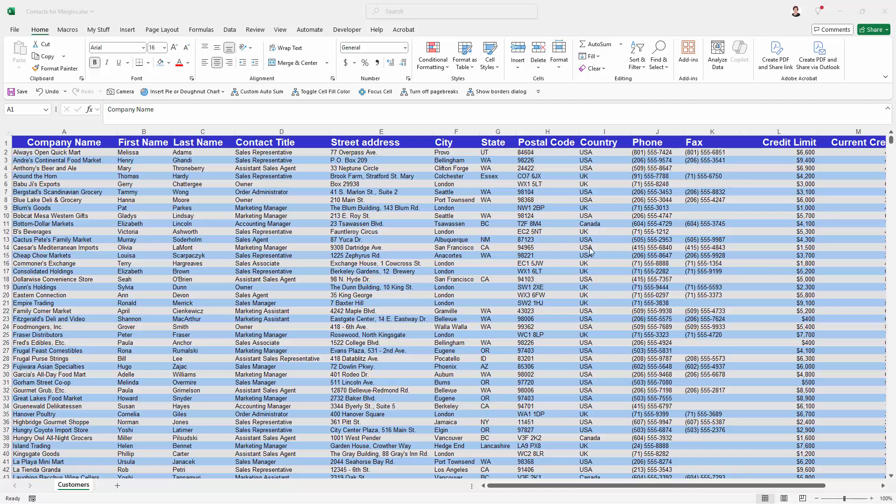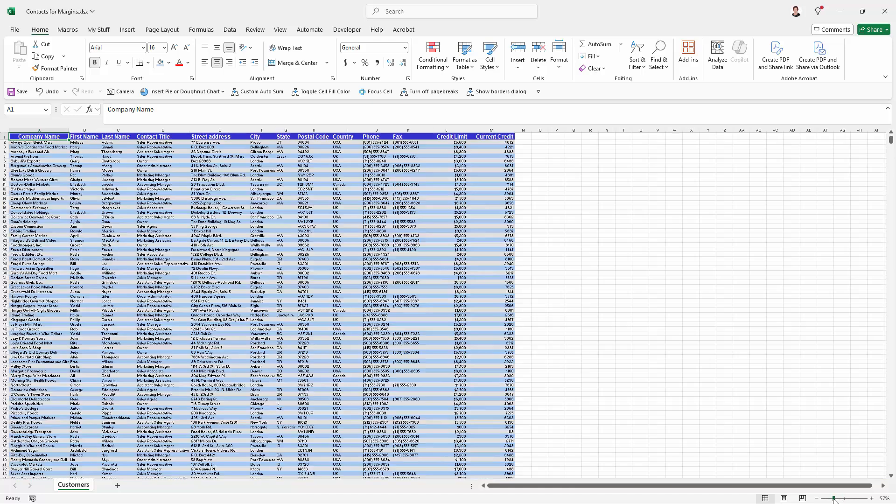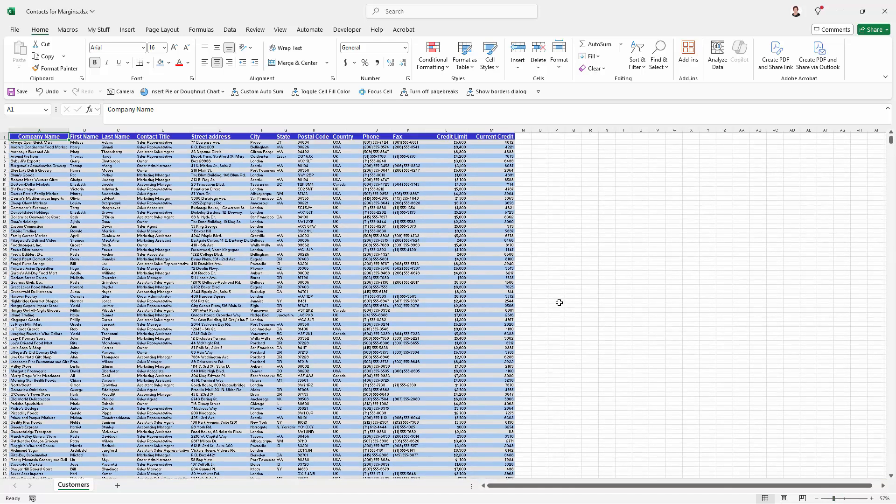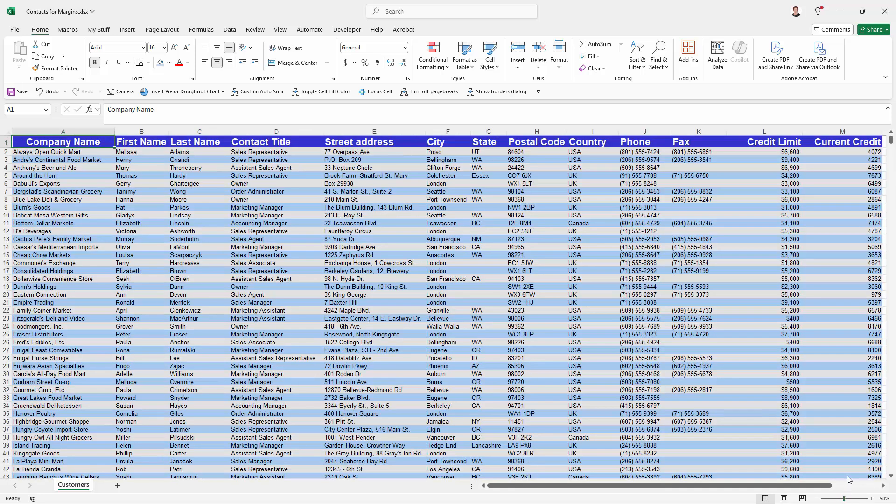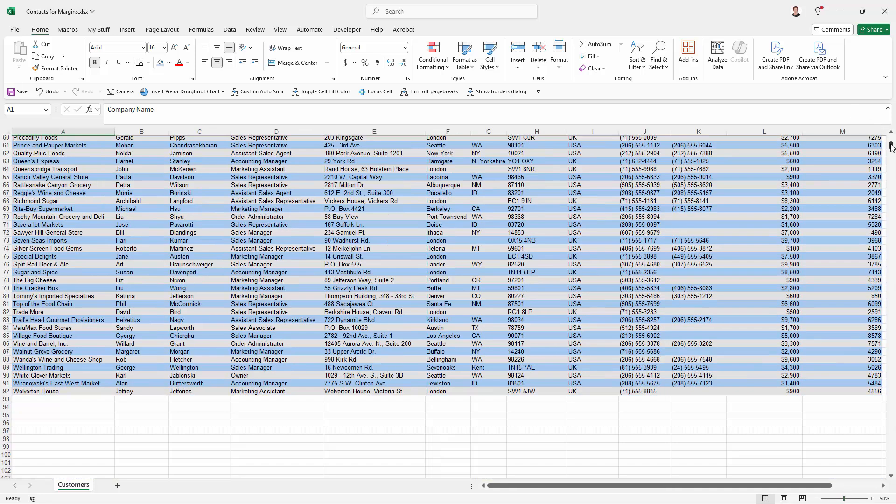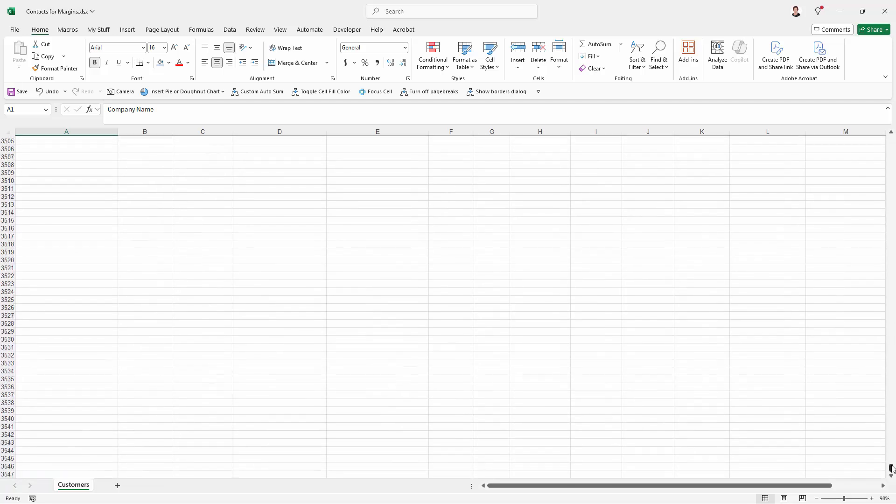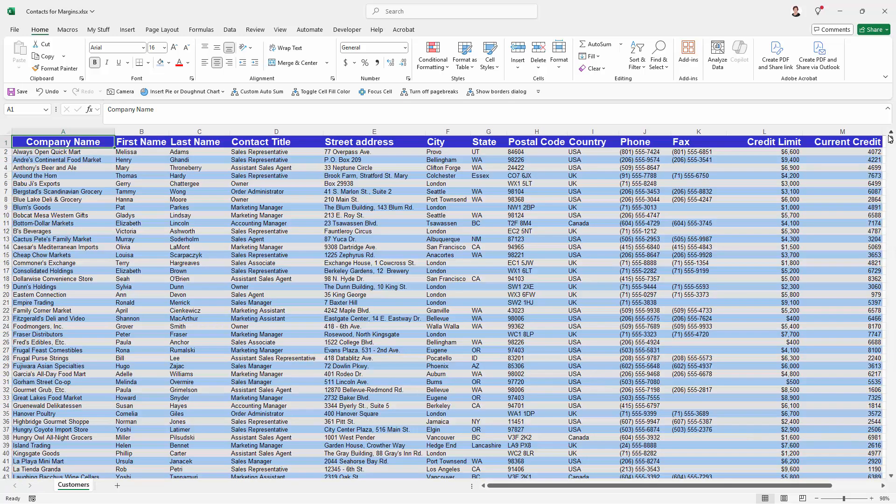On this worksheet there's actually only a small amount of data. Let me just make it smaller and you can see that it's a very small amount of data. But over here on the slider bar, on the scroll bar, it's telling me that there's a lot of data in this worksheet. There isn't, but it's telling me that there is.